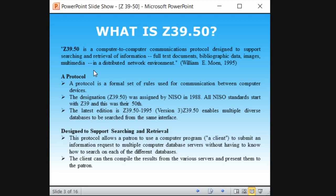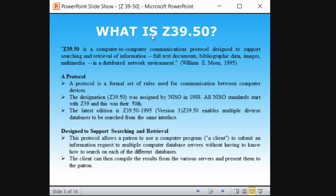A protocol is a formal set of rules followed for communication between computer devices. You might hear the word 'protocol' in organizations — like if you want to take leave, you need to give a letter to the HOD first. That is a protocol, a set of rules. Similarly, computers have a set of rules for communicating with each other. So Z39.50 is also a protocol — it has a set of rules for searching and retrieving information.